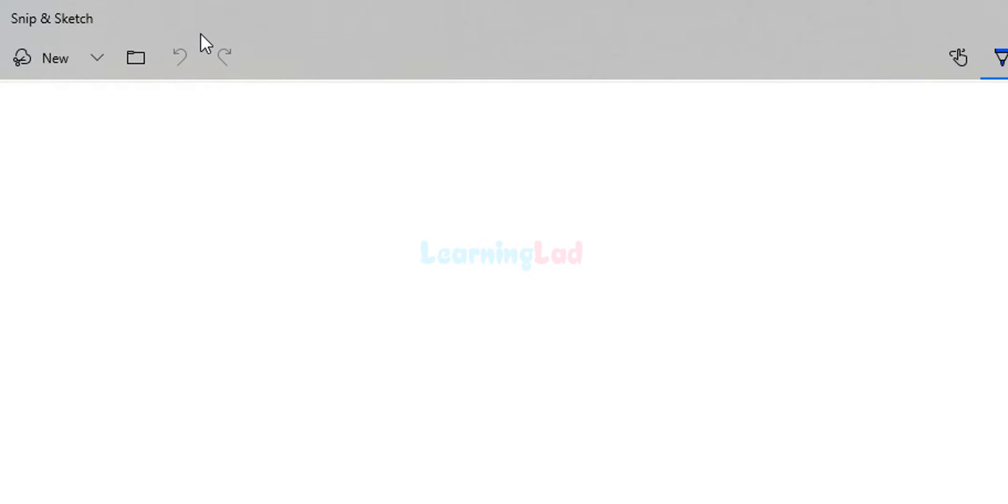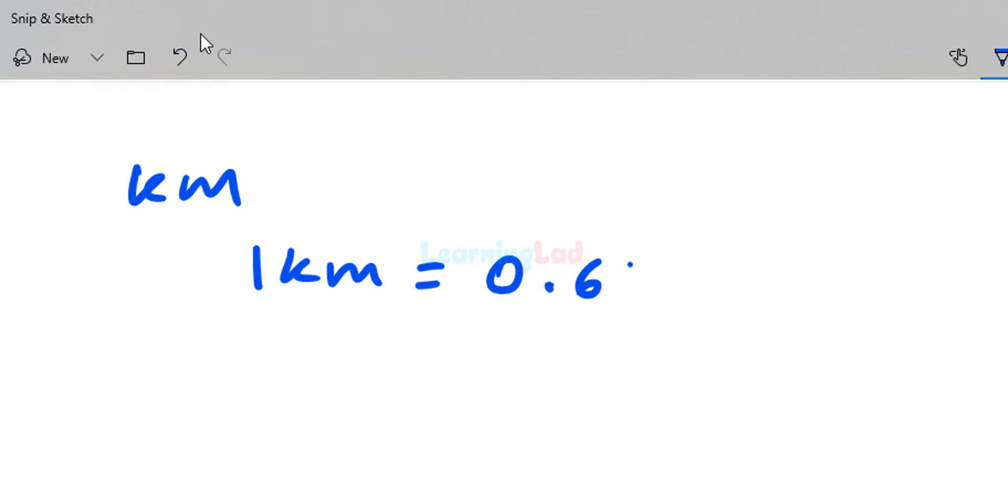If we have distance available in kilometers and want it in miles, we can convert it. All you have to remember is 1 kilometer equals 0.621371 miles.